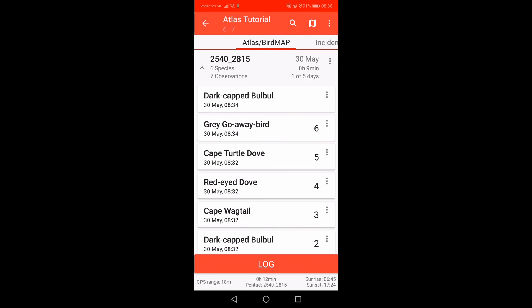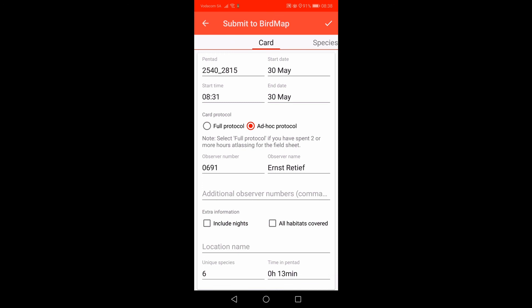To submit your Atlas card, click on the three red dots to the right of the pentad number and select Submit to BirdMap. Please note you need internet access to submit an Atlas card. On the next screen you will see the pentad number, start and end date of your list, start time, as well as the observer number and name. All this information is automatically added by the app based on the requirements of the Atlas protocol. As we have not atlased for two hours, we need to select the ad hoc protocol option. Please always check that you have selected the correct option before submitting — it is your responsibility to ensure that the data you submit are accurate.